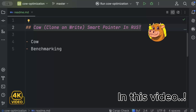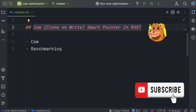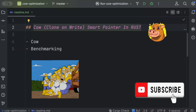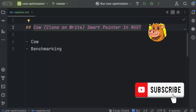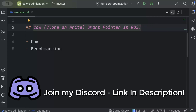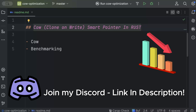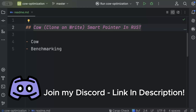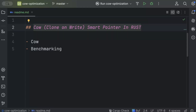In this video we'll learn about Cow — Clone on Write — a smart pointer in Rust. Cow helps you avoid cloning an object unless it's necessary, optimizing your program for memory by reducing the number of allocations, which in turn helps you achieve higher performance. We'll write a basic program with and without Cow, do benchmarking, and you'll be surprised how much performance improves by using Cow.